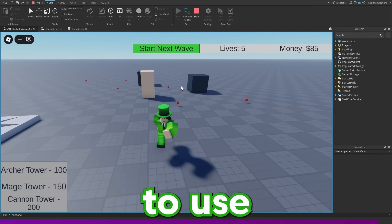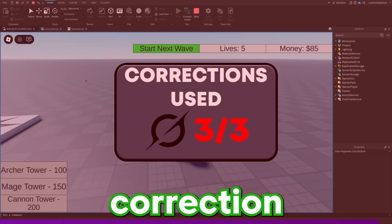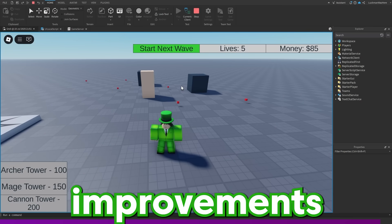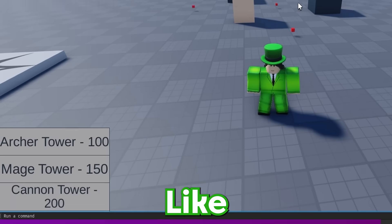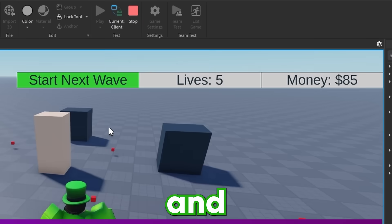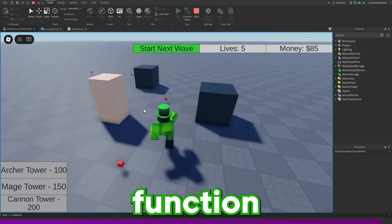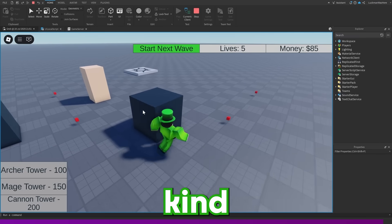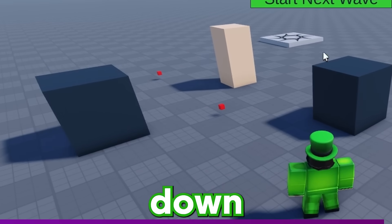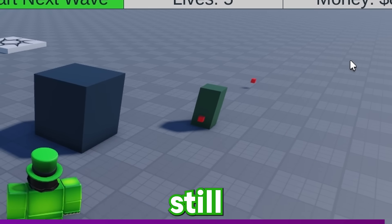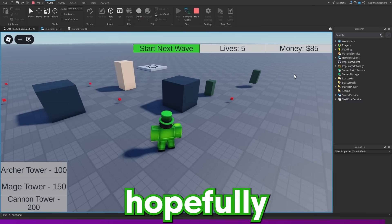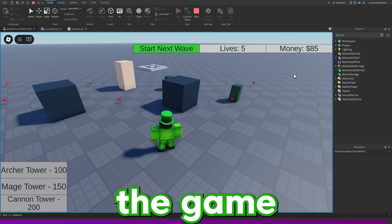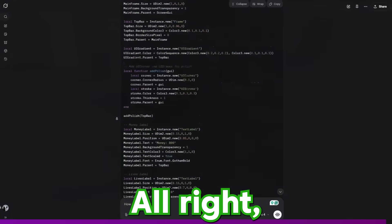So now I'm going to use Grok's final correction to make some suggestions for improvements to the game. Like the UI honestly looks pretty bad and the towers don't function very well. And the game is kind of impossible because I have three towers down and I'm out of money and the guys still get through. So hopefully the AI can make some improvements and make the game a lot better.